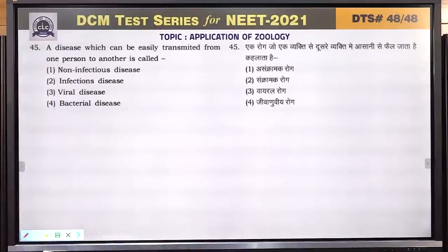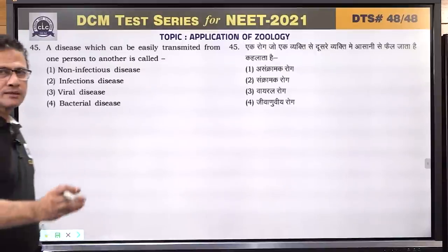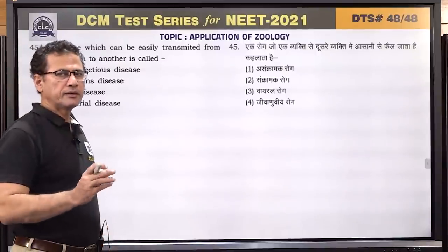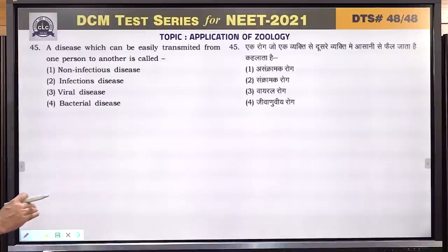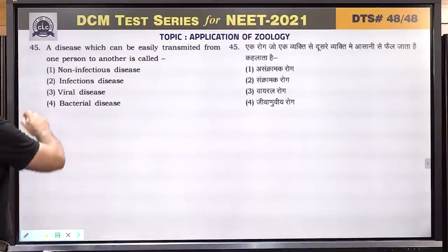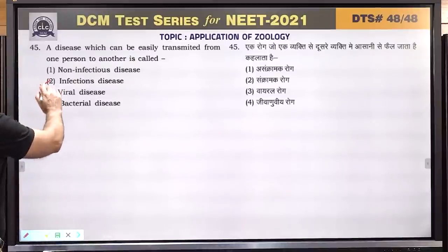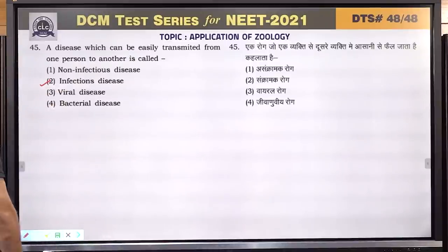Question number 45: a disease which can be easily transmitted from one person to another is called infectious disease. Answer is 2.